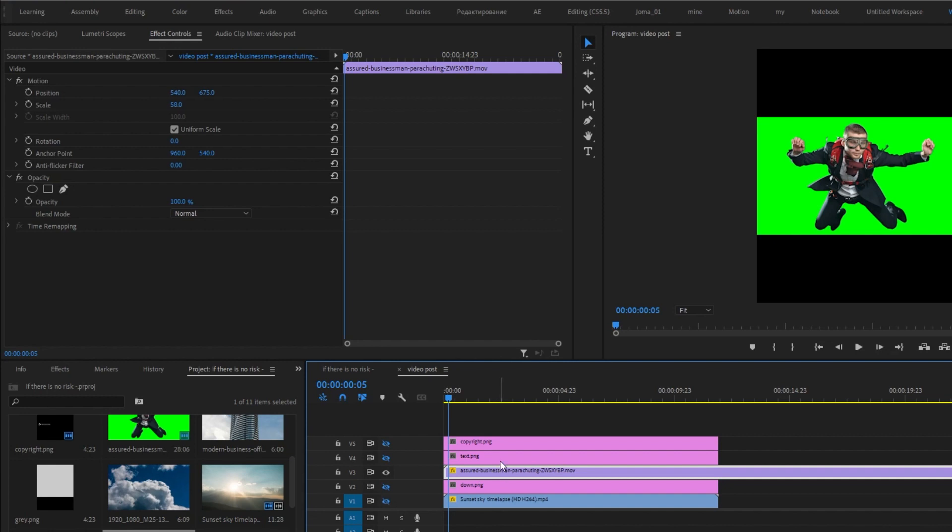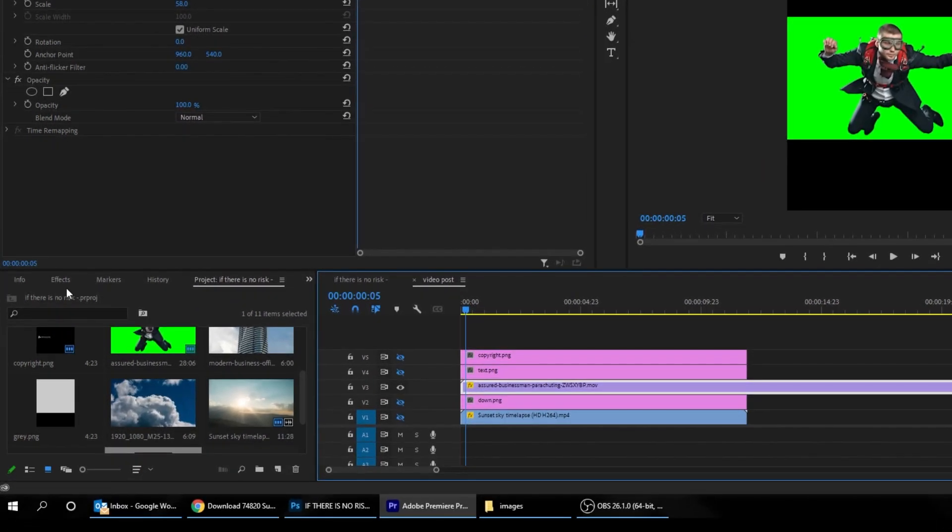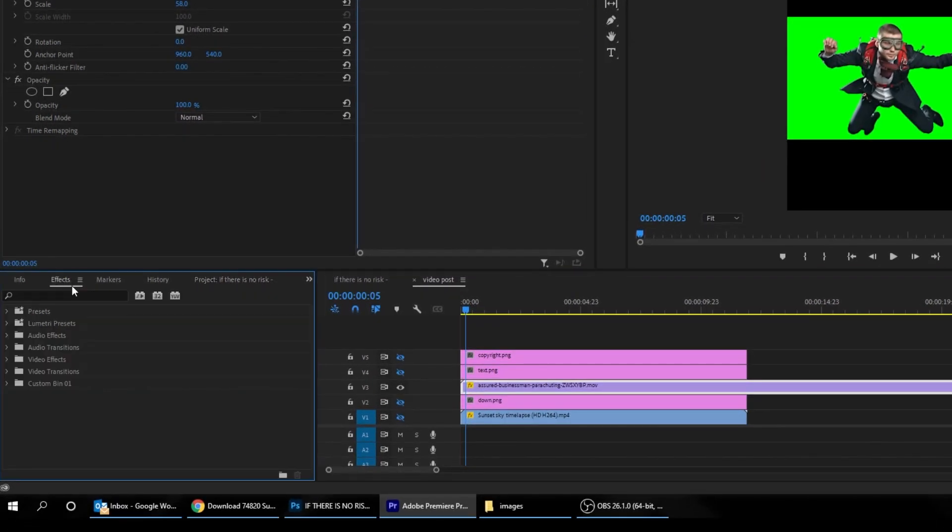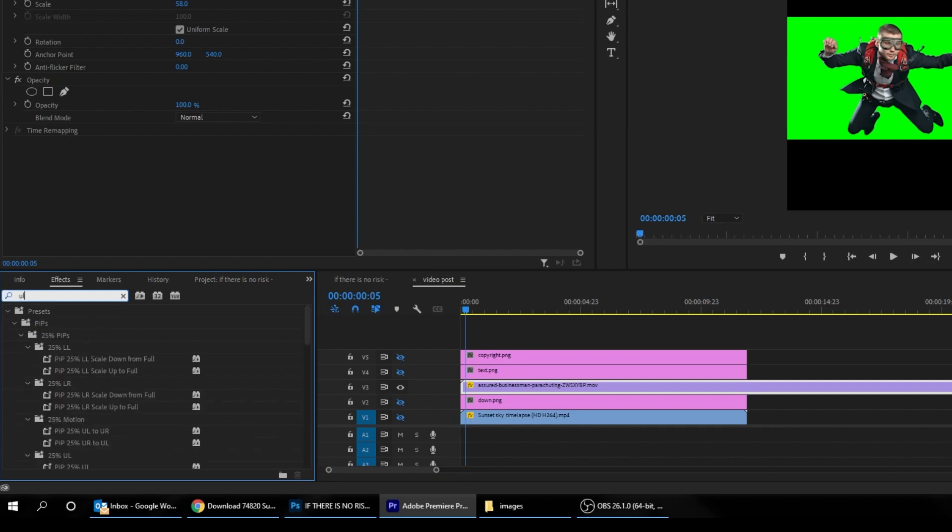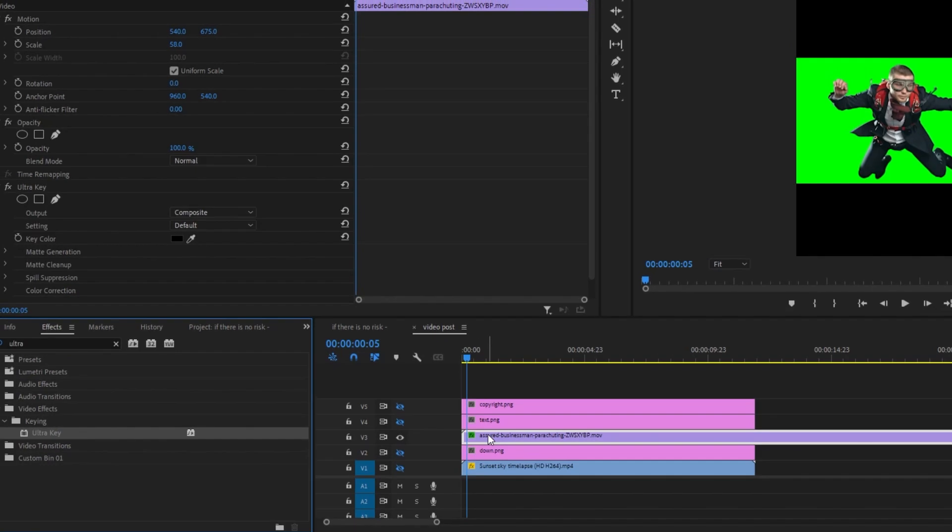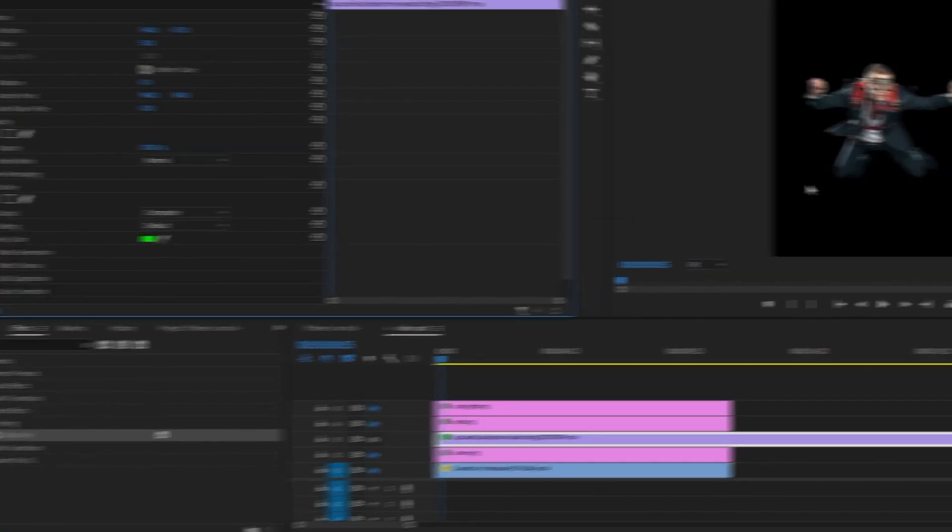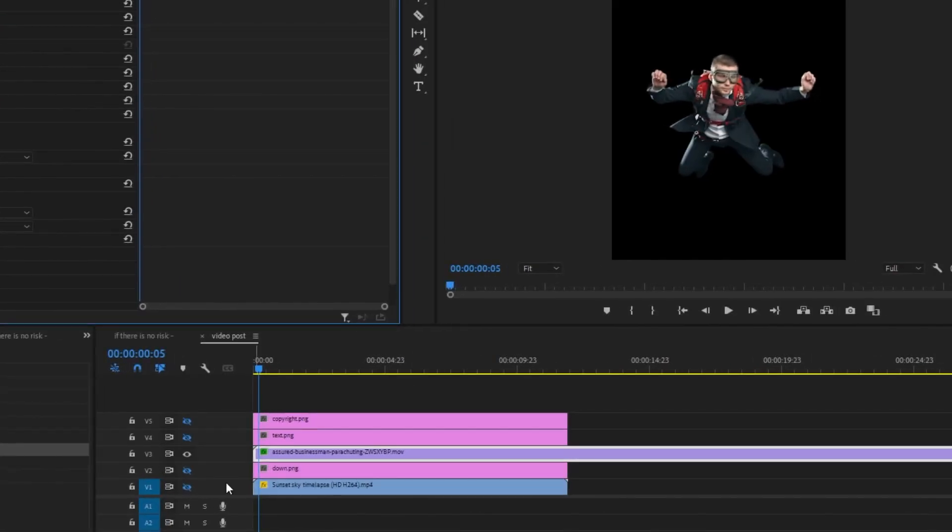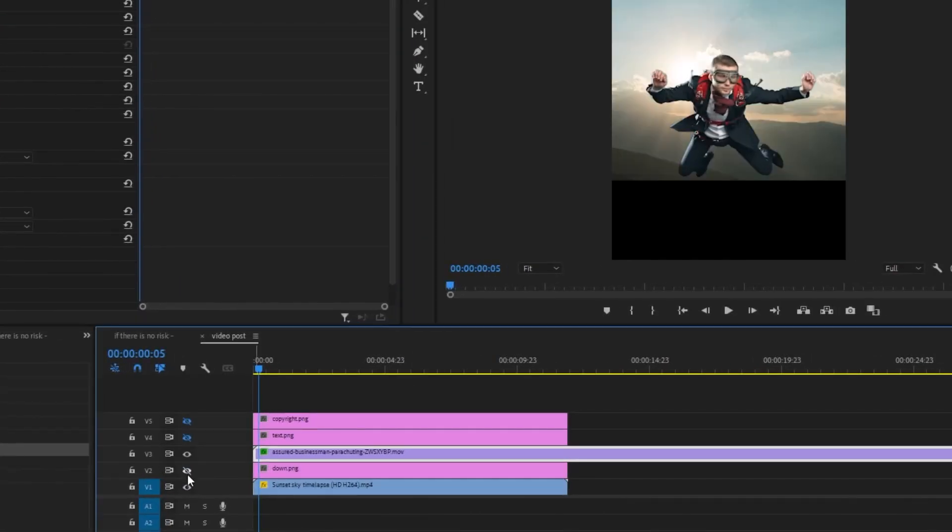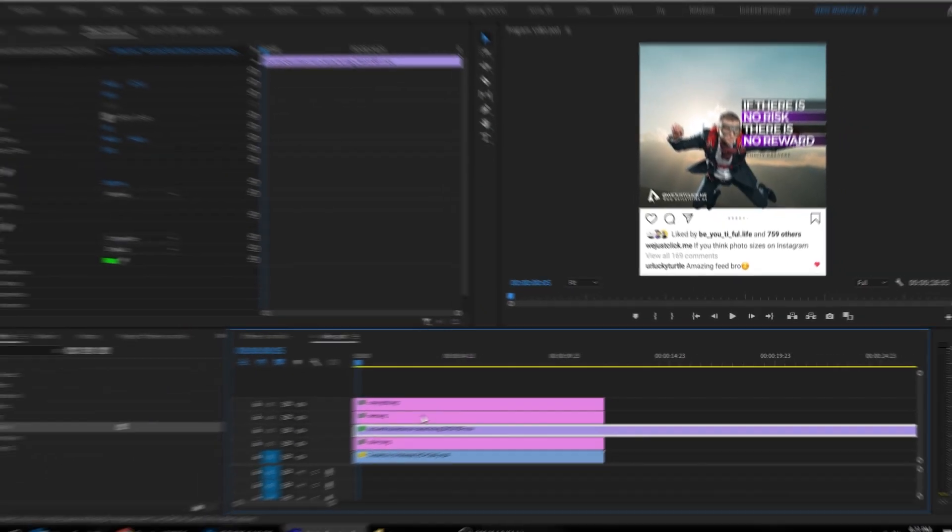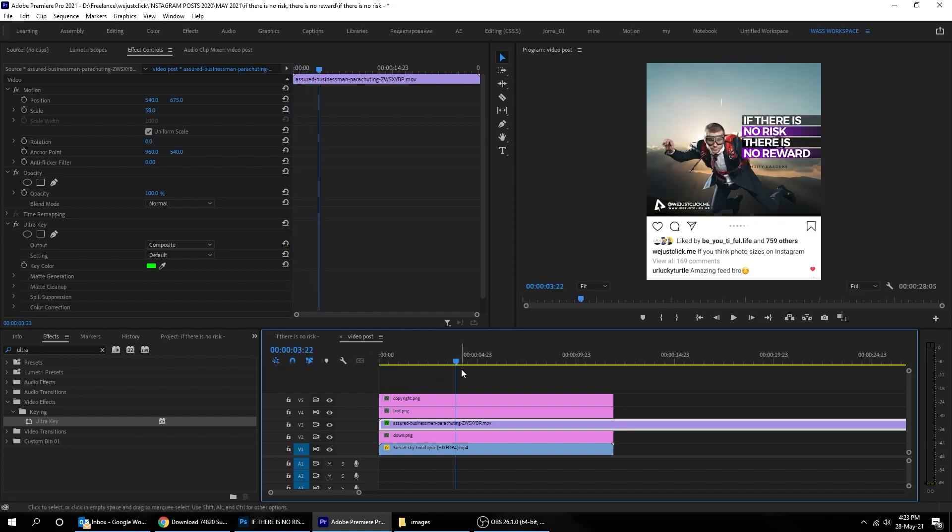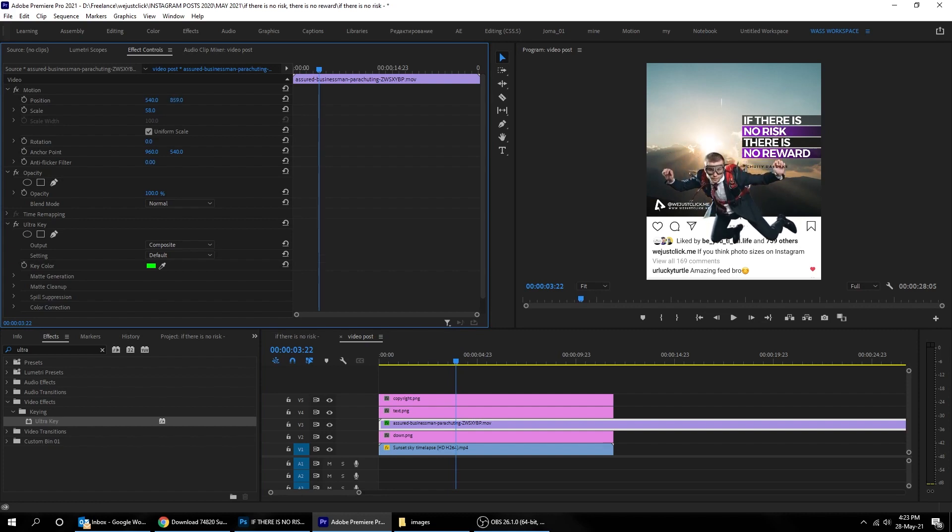Now let's remove the green screen. Go to Effects and search for Ultra Key. Drag it to that video. Pick the green screen color that you want to remove. Unhide those layers. Let's lower the man a little bit. This looks fine.